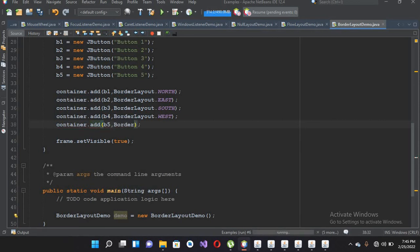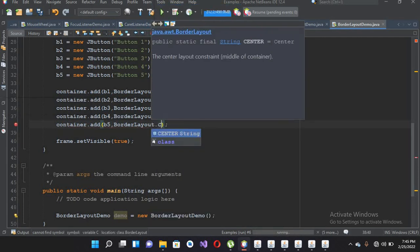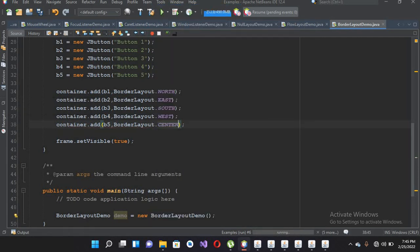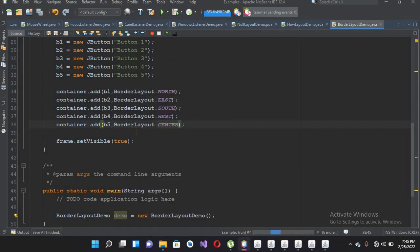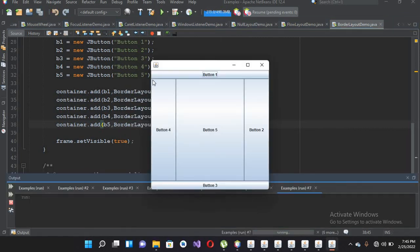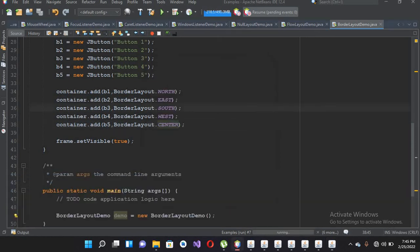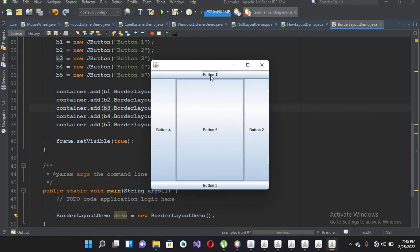You can explicitly use BorderLayout.CENTER as well — or if you do not specify CENTER, it defaults to center anyway. Now if I run this file you can see the buttons are placed correctly: button one is added here and button two is added here, whereas previously button two was added down here.